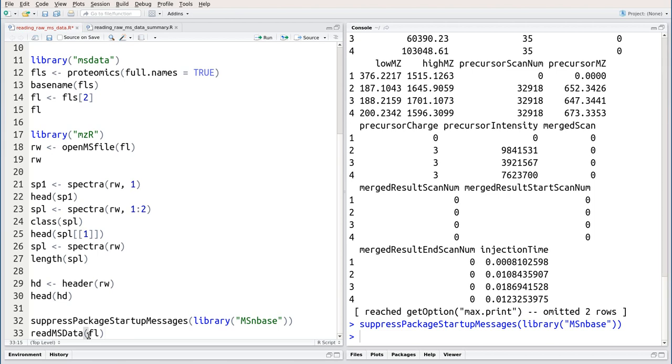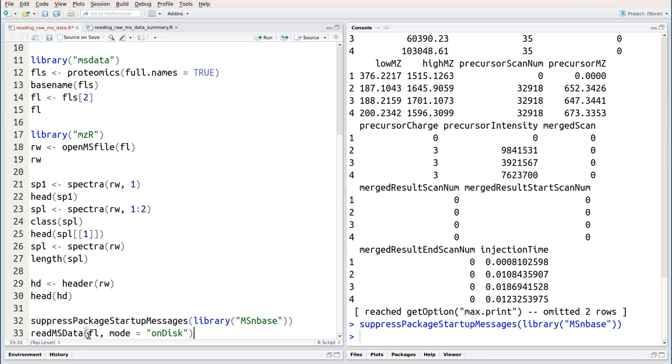Like OpenMS file, readmsdata takes as input the path to one or multiple raw mass spectrometry files. OpenMS file only supports a single file; readmsdata supports as many files as you want. We're going to set the mode argument to on disk, so that we don't load any data into memory, which can become very time consuming for big files or multiple files. We keep the data on disk and only access it when we actually need it.